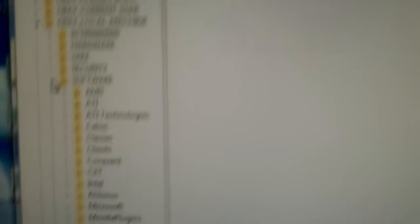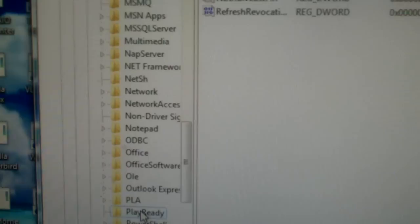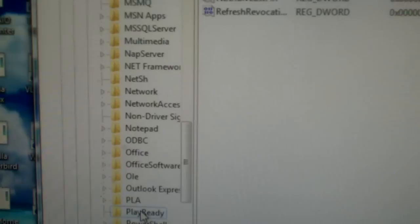So HKEY Local Machine, Software, Microsoft, and PlayReady. What you'll do is you'll right click on the PlayReady folder in the Registry Editor, and you will click Export.